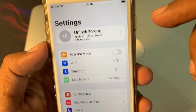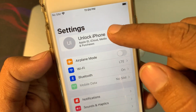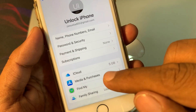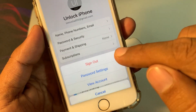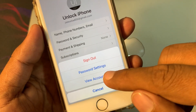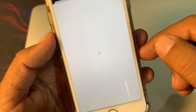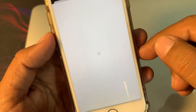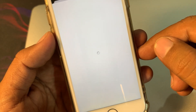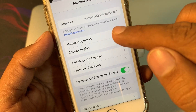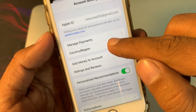Now tap on your Apple ID profile, then tap on Media and Purchases, and tap on View Account. Wait for a few seconds, and then you have to tap on Country and Region.